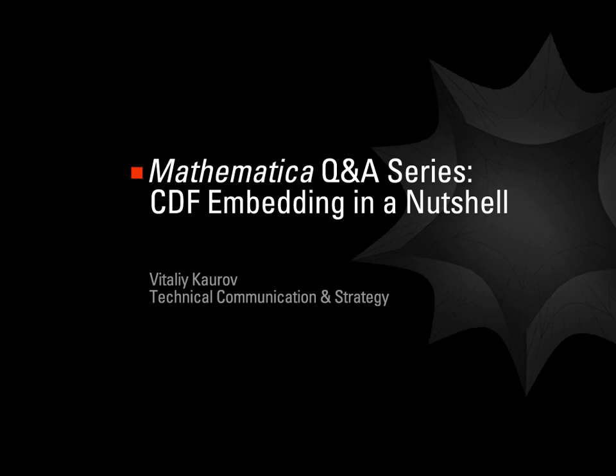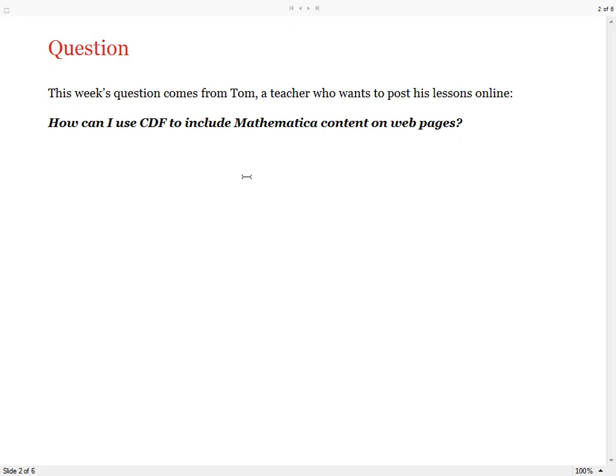Hello, my name is Vitalik Ourov, and this Q&A blog post is about CDF embedding in ad hoc. The question comes from Tom, a teacher who wants to post his lessons online. He is asking how can I use CDF to include Mathematica content on web pages.